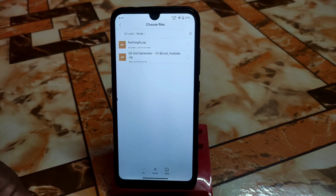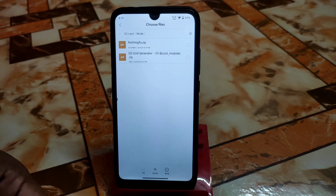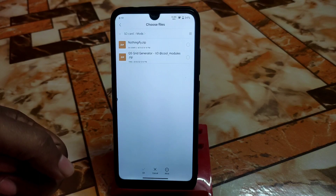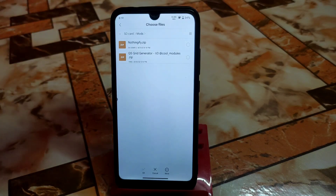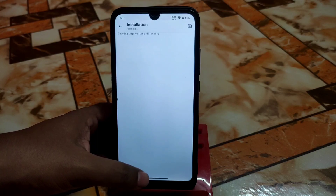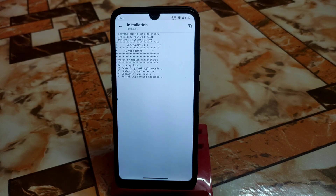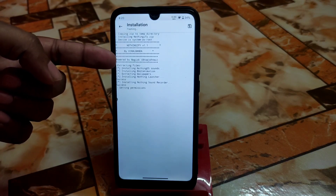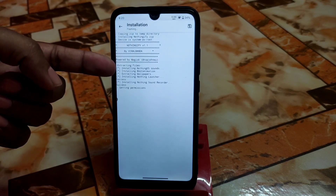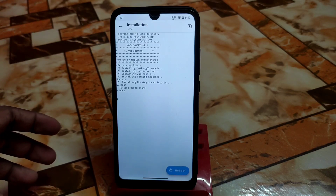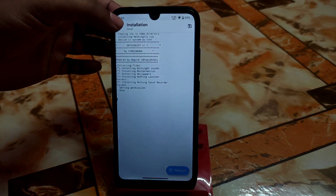Navigate to the folder where you downloaded the two Magisk modules. The Nothing OS file is a bigger file — more than 50 megabytes, showing 54 MB here. Select them one by one and follow the full process. It will start flashing, extracting files, installing Nothing OS sounds, boot animation, wallpapers, and the Nothing launcher — everything in one Magisk module.